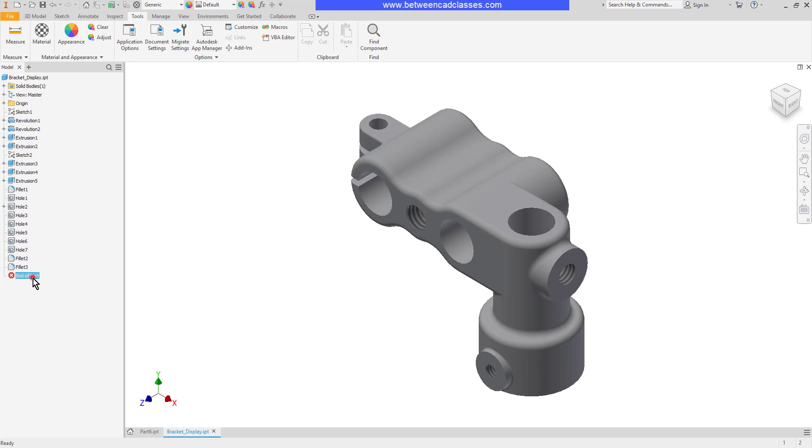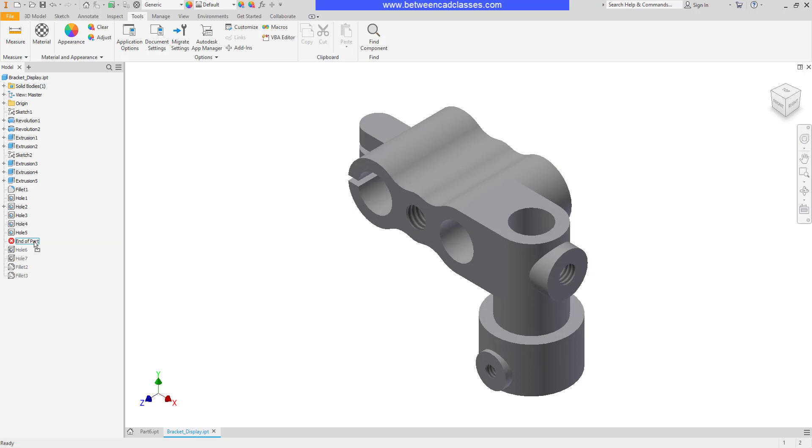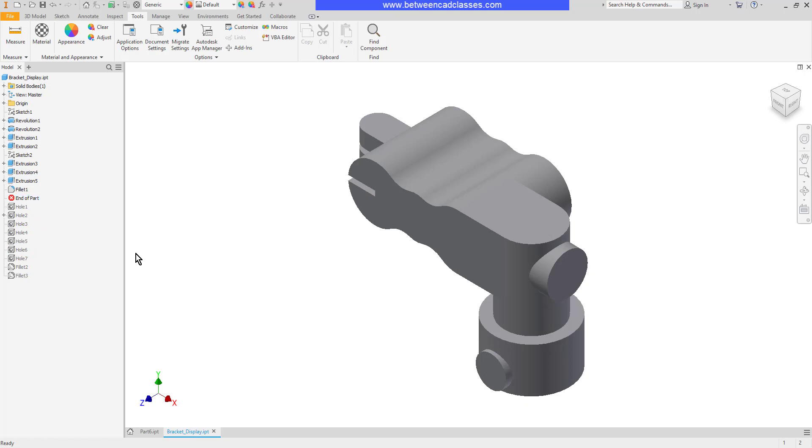We can actually click and drag this feature up to stop at any point in time. So here I can bring it up before I created these holes and fillets or I can bring it up before I created any of the holes.